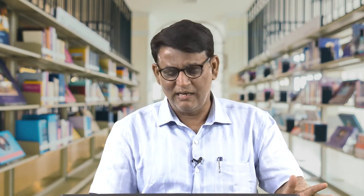Of course, I am not talking about hate speeches, but those speeches which talk about the welfare of society. Even in modern India, we can listen to the speeches of our present Prime Minister Narendra Modi, whose speeches are very persuasive. Public speaking has been the driving force for many rulers and politicians — Solon, Hitler, Mussolini; in India, Indira Gandhi and Vajpayee; in the US, Obama, Clinton — and several popular political speeches are still heard and often quoted.